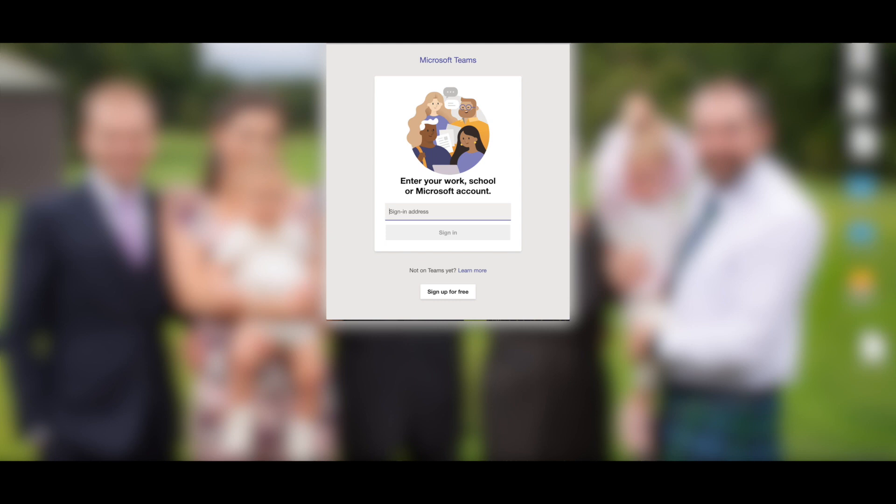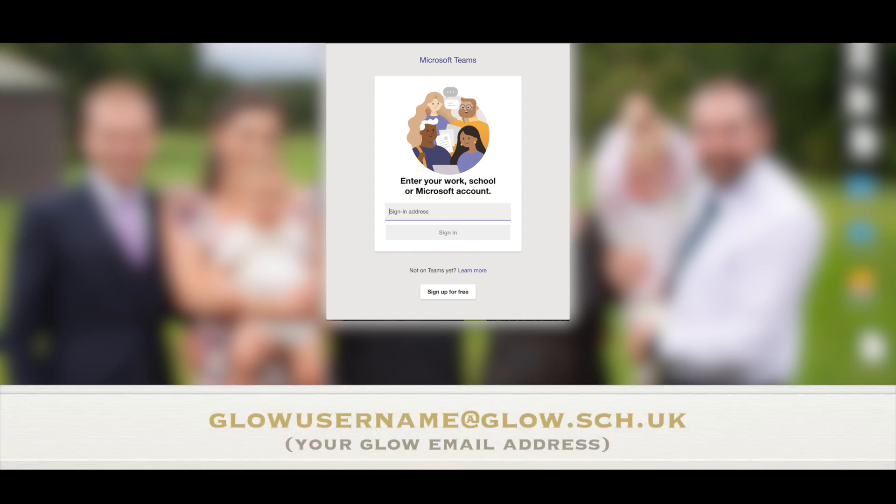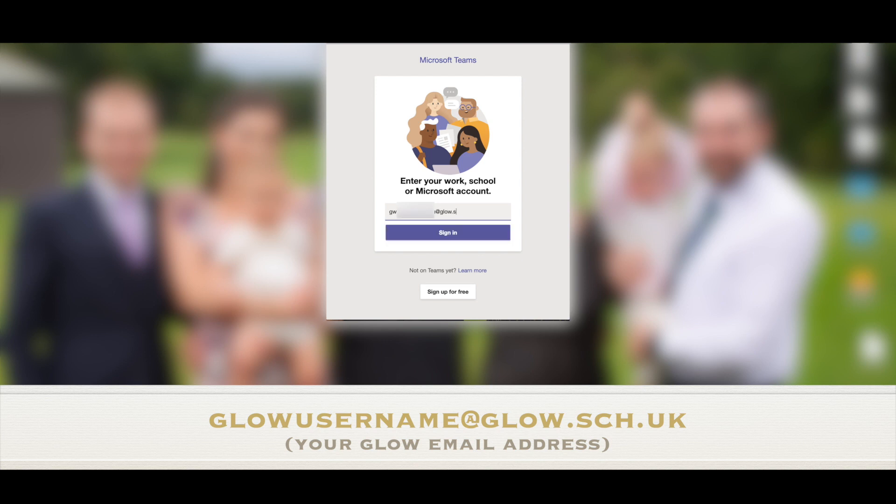So when I open up the Microsoft Teams app for the first time, it asked me to put in my sign-in address. Now that is my Glow email address and for those of you that don't know what your Glow email address is, it's actually your Glow username, so GW, whatever your numbers are and normally then your surname and first name, followed by at glow.sch.uk. That is your email address. So it's your Glow username at glow.sch.uk. Then you click sign in. It is going to take you to your Glow sign-in page.